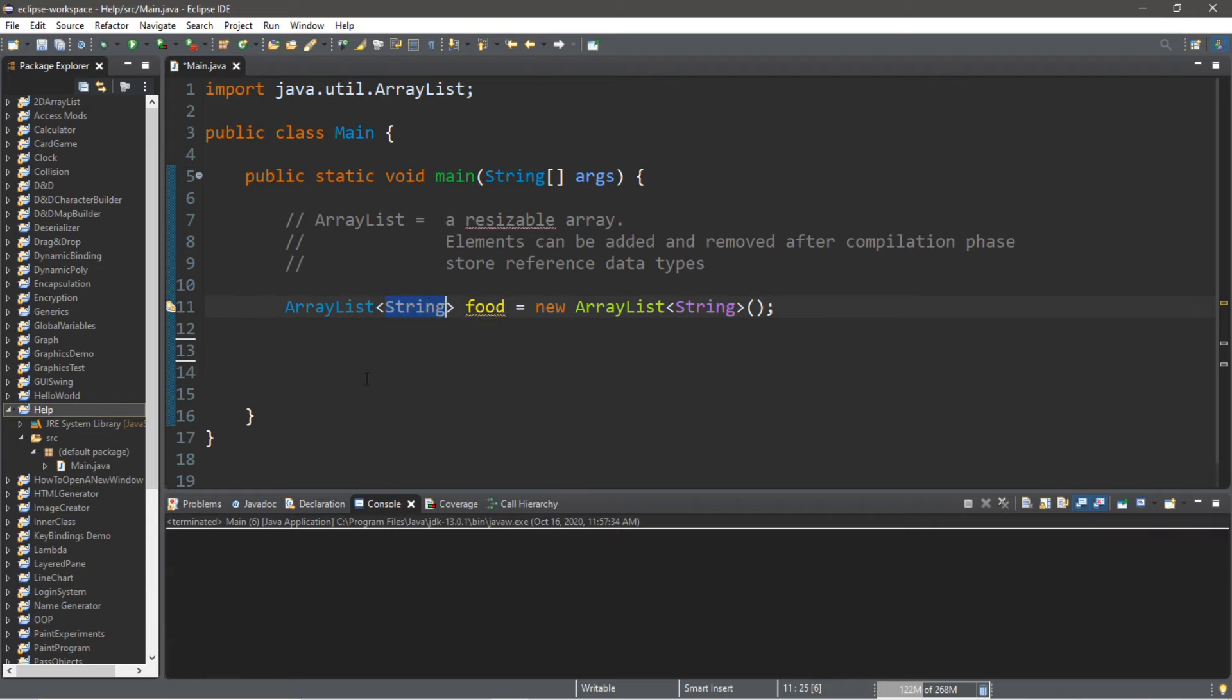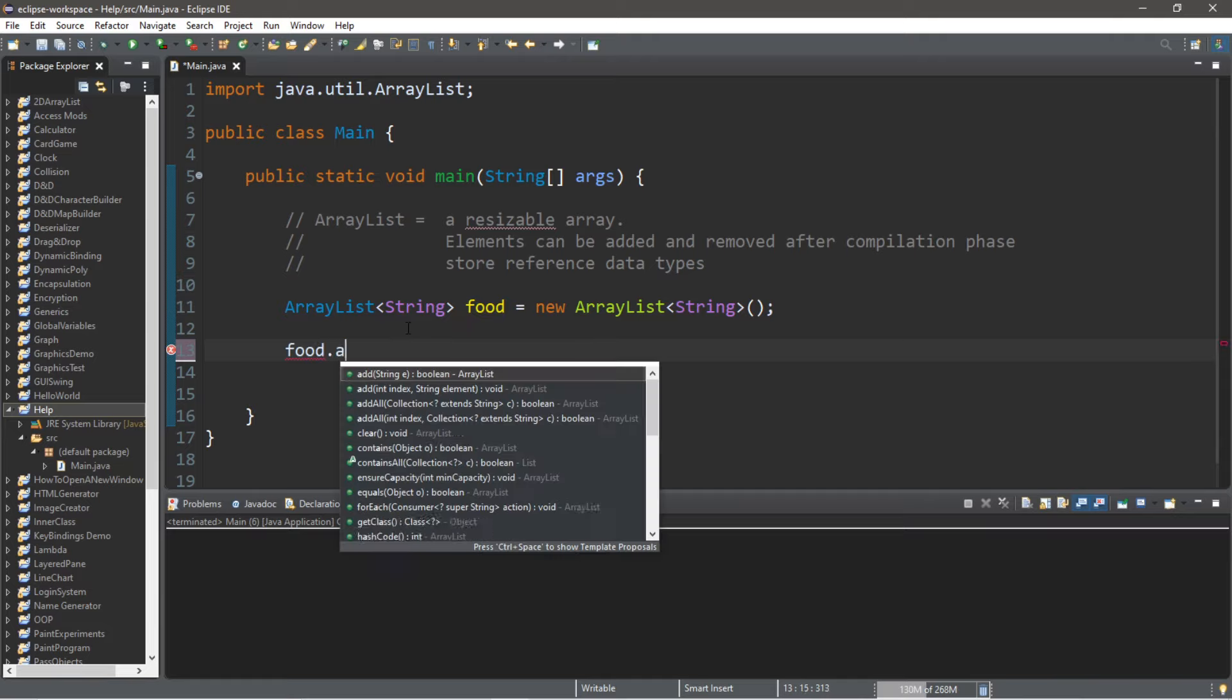So how can we add values to our ArrayList? Well, there is a function to do that—that is the add function. In order to use the add function, type the name of the ArrayList dot add, and we can add a string. So let's add a few food items. Let's add pizza.